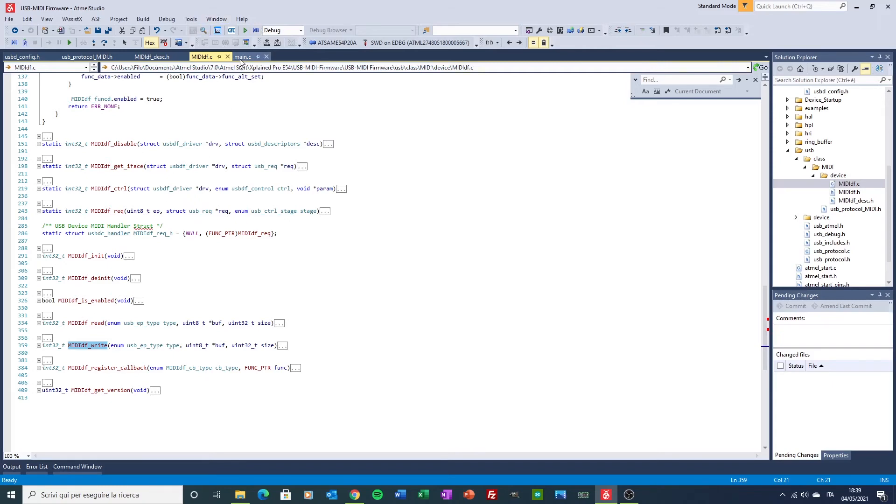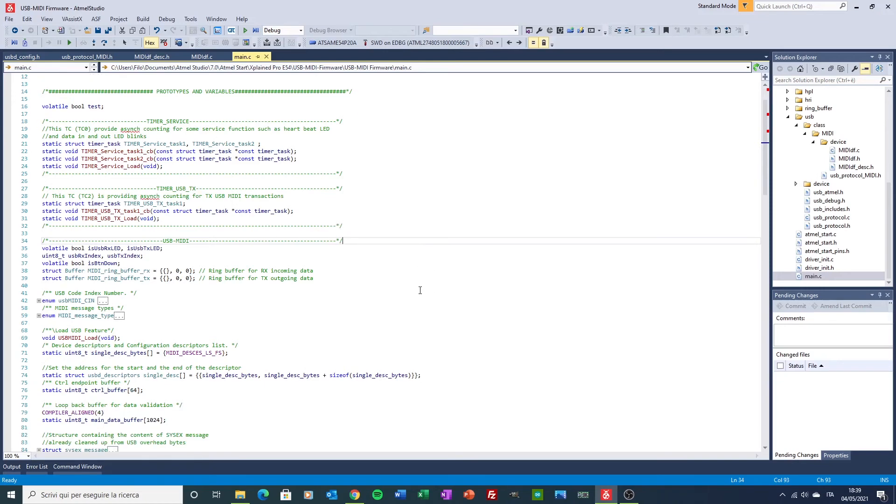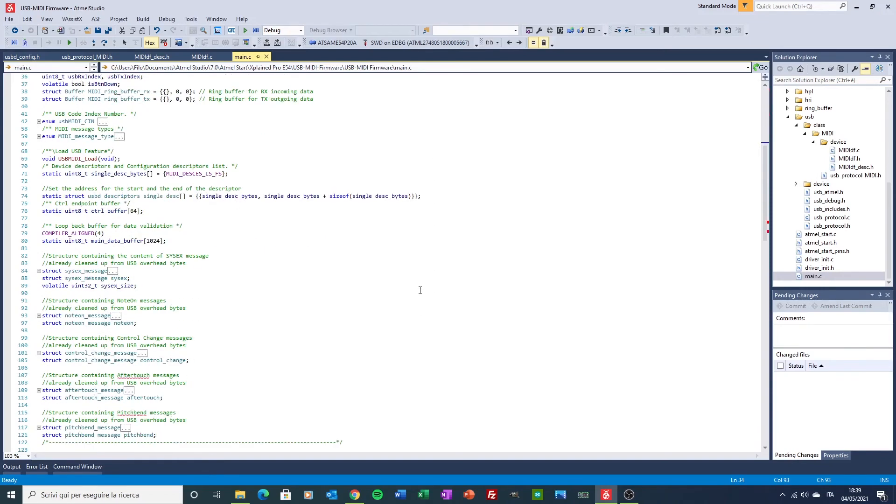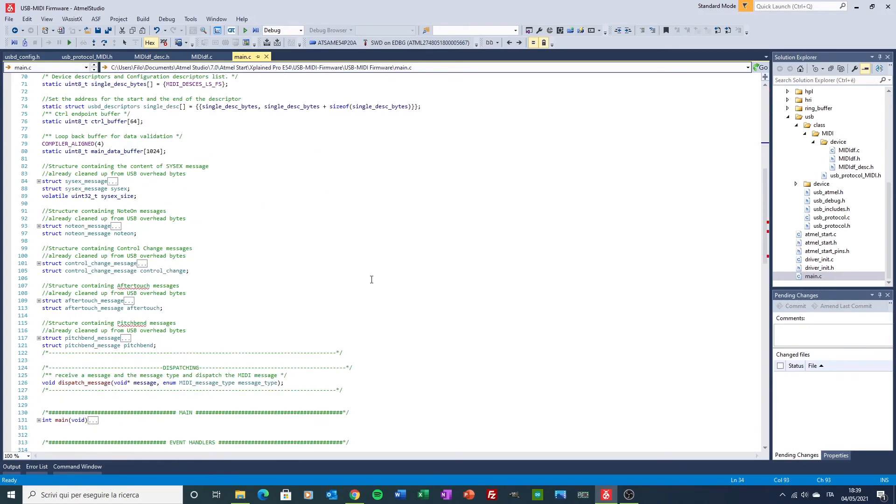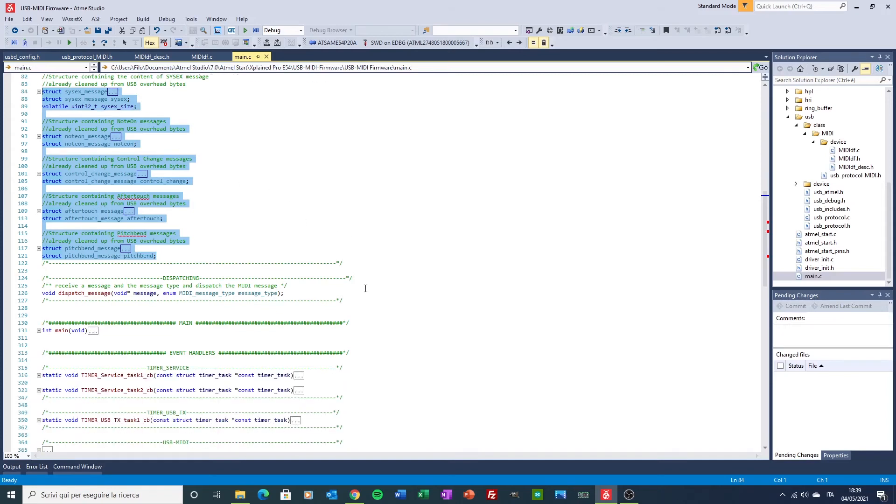Finally, we go to have a look to the main file where I'm using all these elements to run the device. First of all, I am declaring here some structure to manage MIDI messages that are interesting for these implementations of SysEx, NoteOn, ControlChange, AfterTouch, and PitchBend messages.